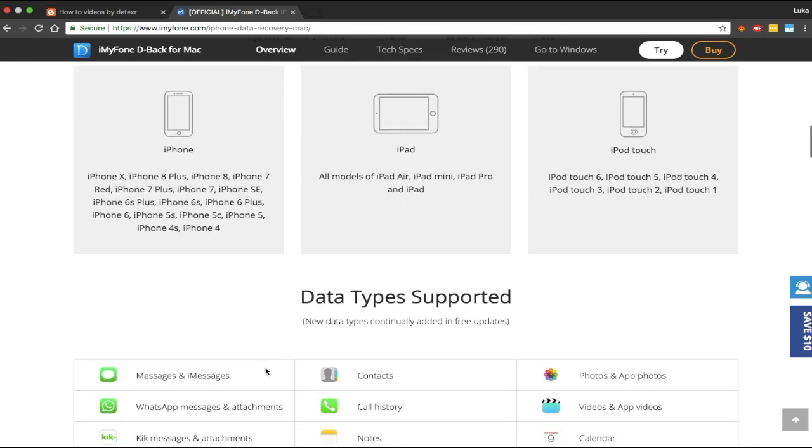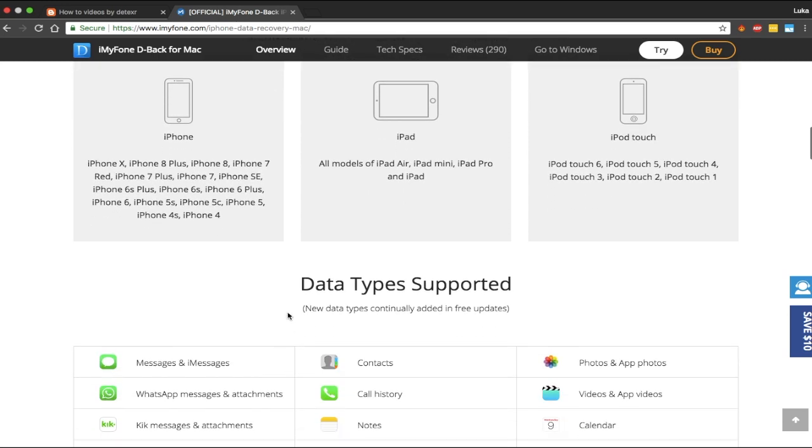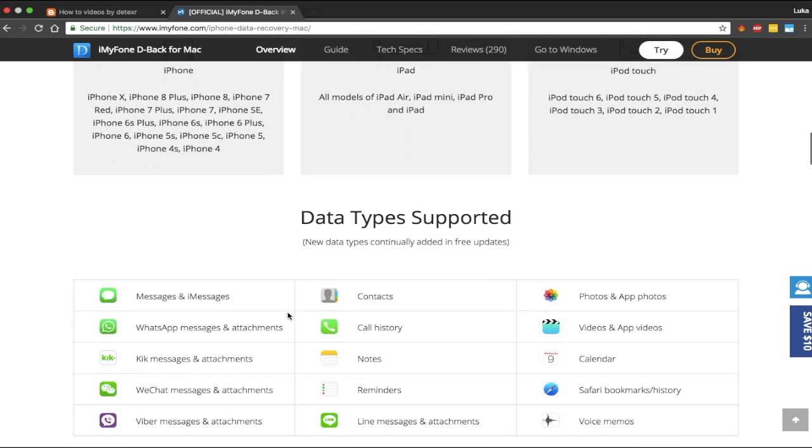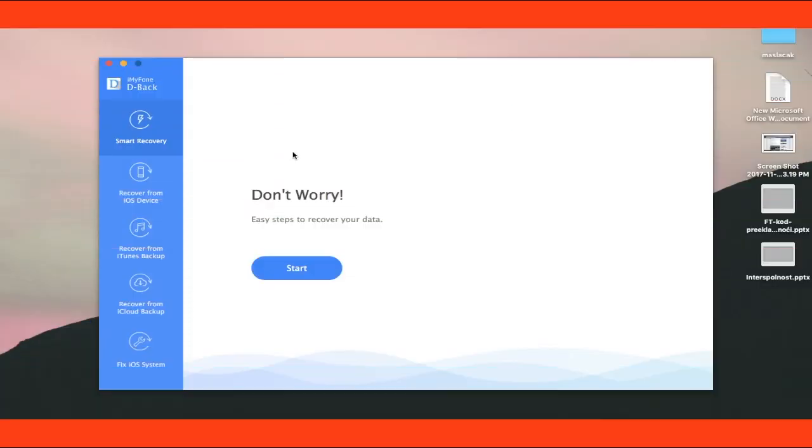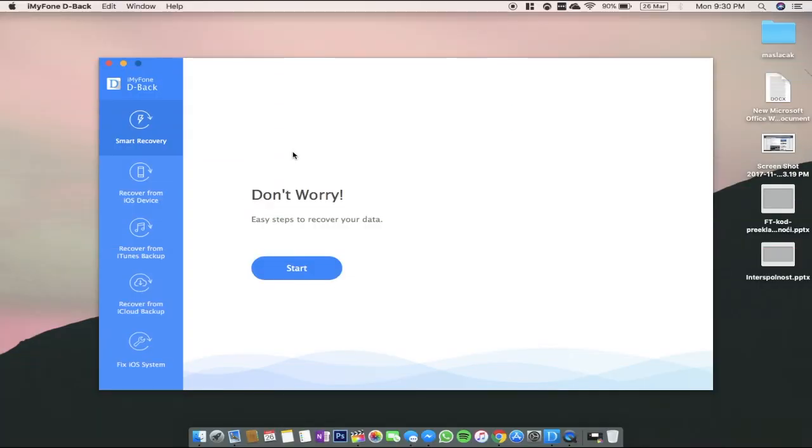You can download the app from the iMyFone website. When you download the app, on the left side you will see four options to choose from, and the fifth option is fix your system.